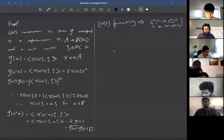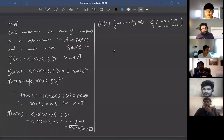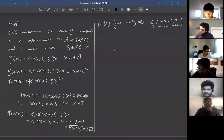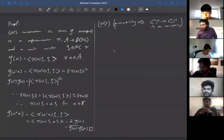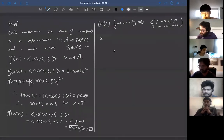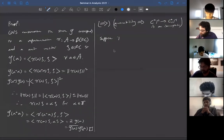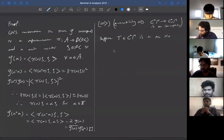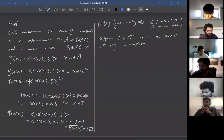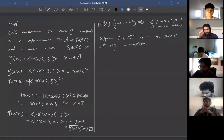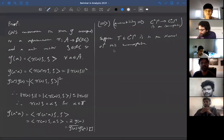The form of amenability we take here is that the left regular representation has almost invariant vectors. We have the canonical homomorphism — take something in the kernel and show it's trivial, i.e., show this homomorphism is injective and hence an isomorphism. Suppose T in the full group C*-algebra is in the kernel of this homomorphism. We want to show T equals zero.